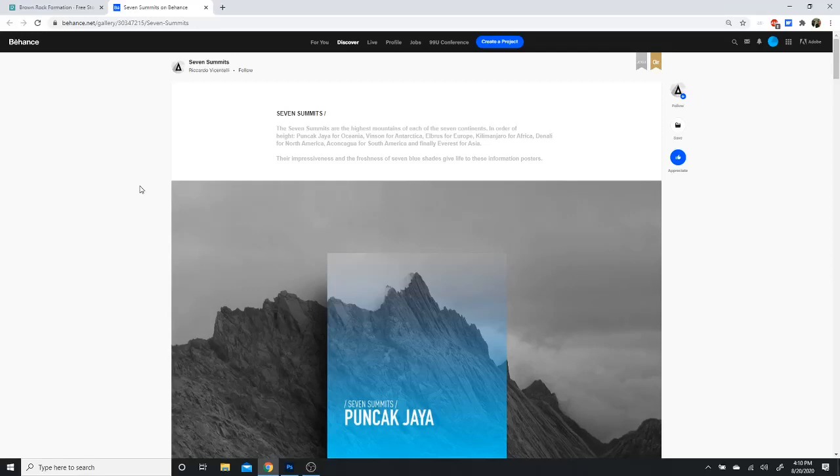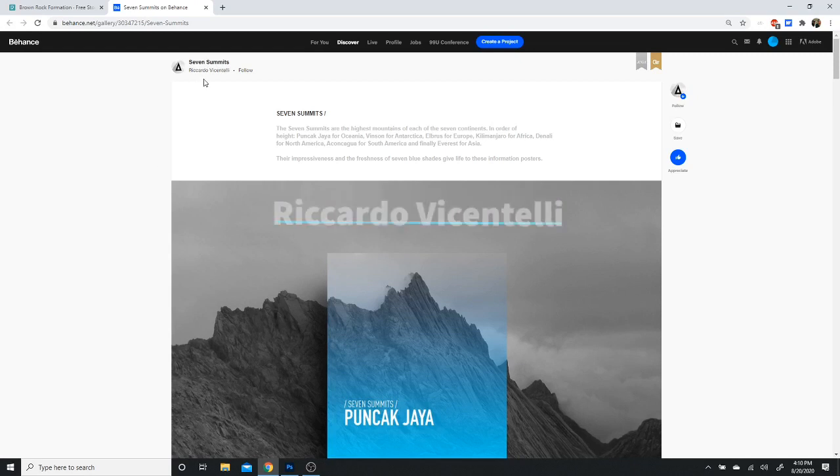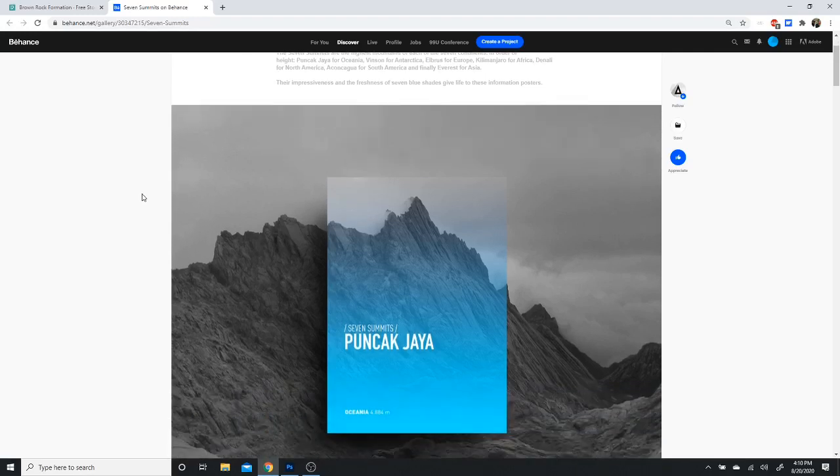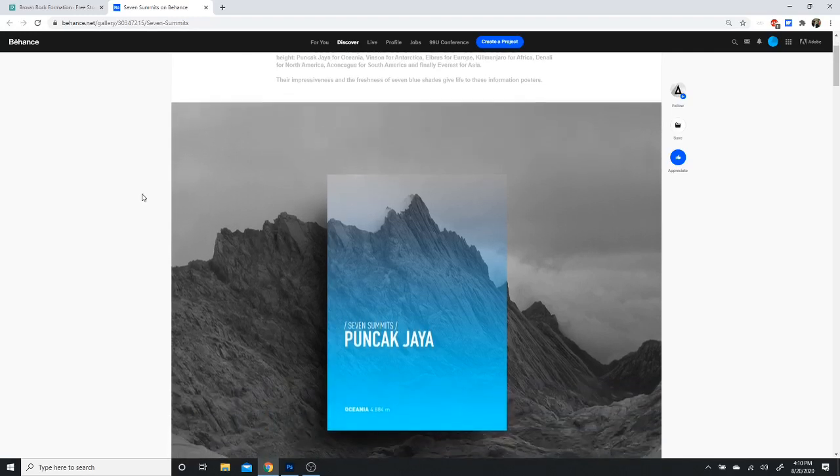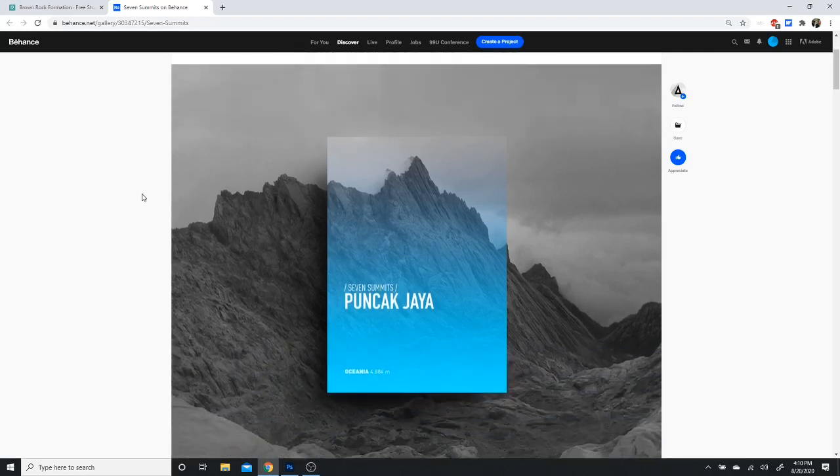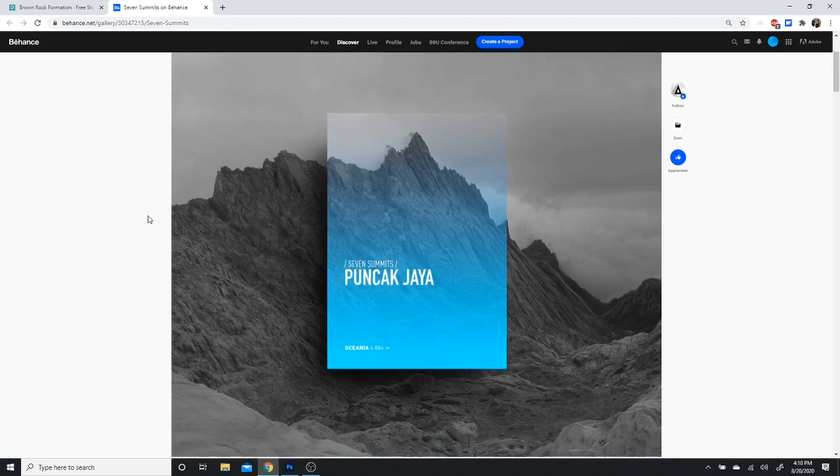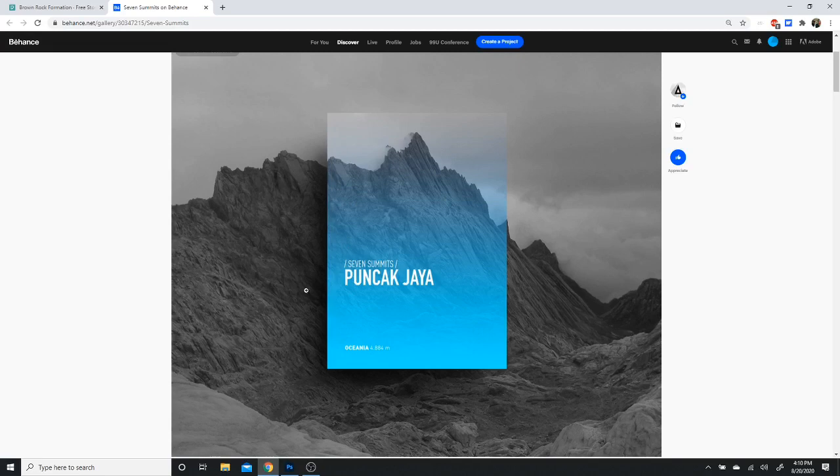How's everyone doing today? Hope everyone's having a good day. I saw this post on Behance that was really cool by a designer named Ricardo Vicentelli called Seven Summits. He had seven different mountains from seven different continents with a gray gradient map going, and one square simplistically saying the name of the location, the height, and the name of the advertisement, Seven Summits.